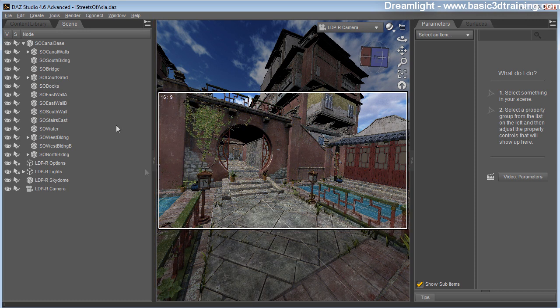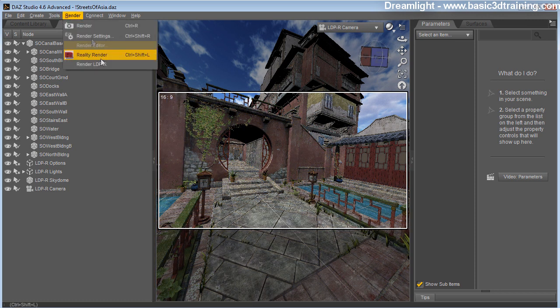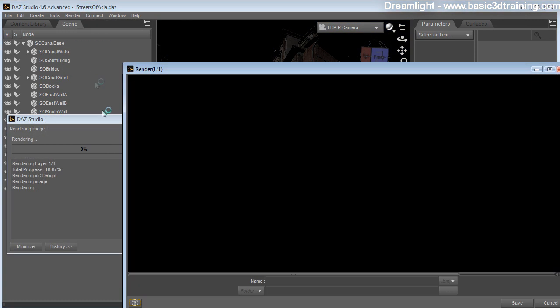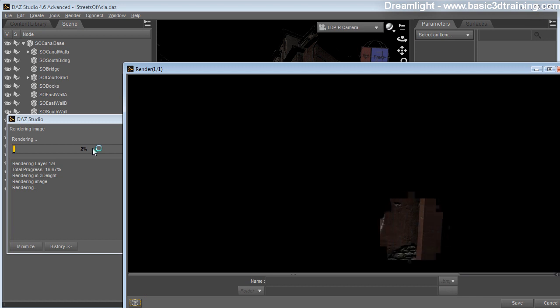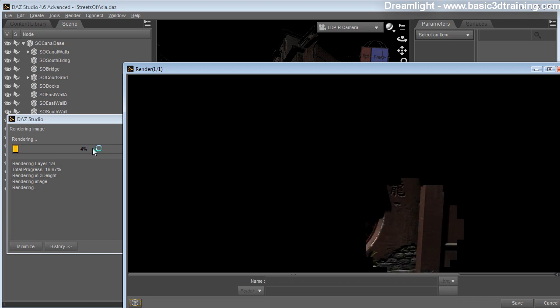And with that said, we're ready to make our render. Go to render, render LDPR, which will render the necessary layers.